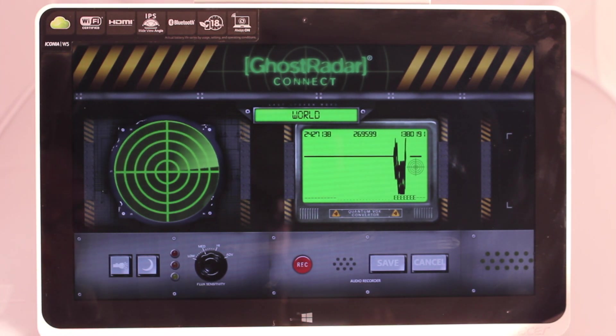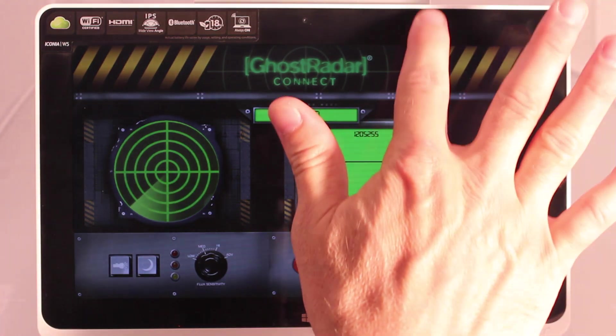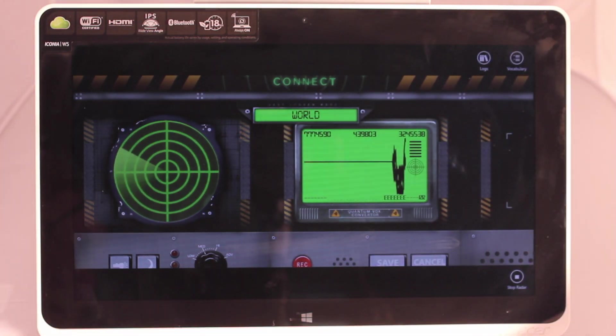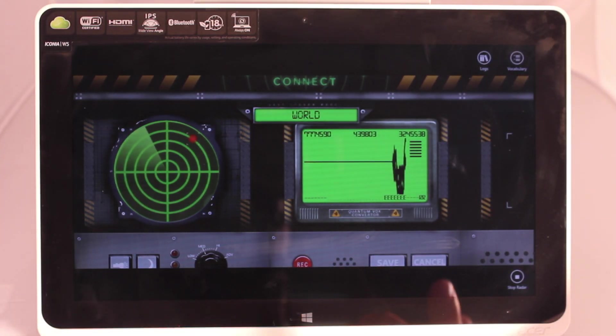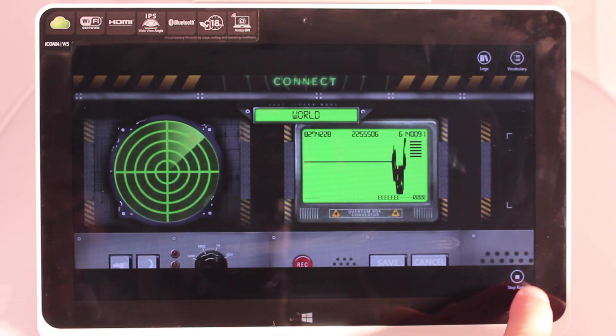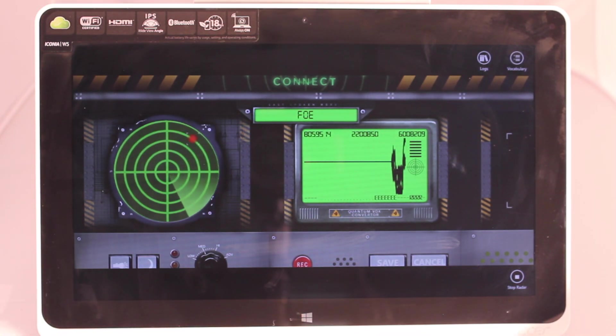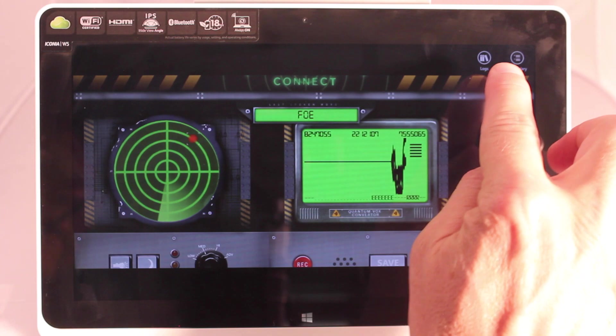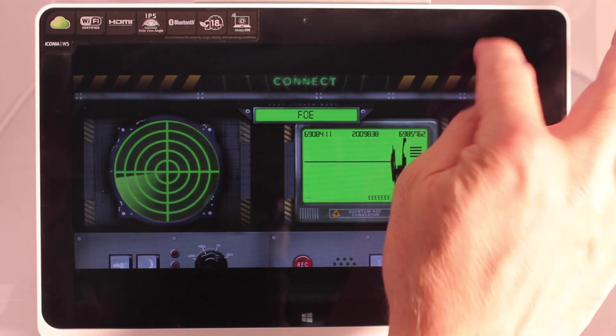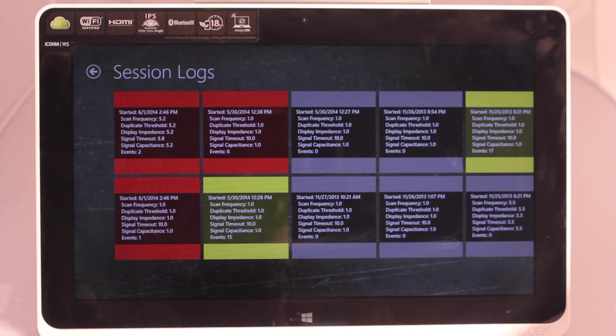It uses the standard Windows 8 way of accessing menus. So if we pull down from the top we can see that a menu pops up. On the bottom menu there's a stop and start the radar button. And up here we have the logs button.